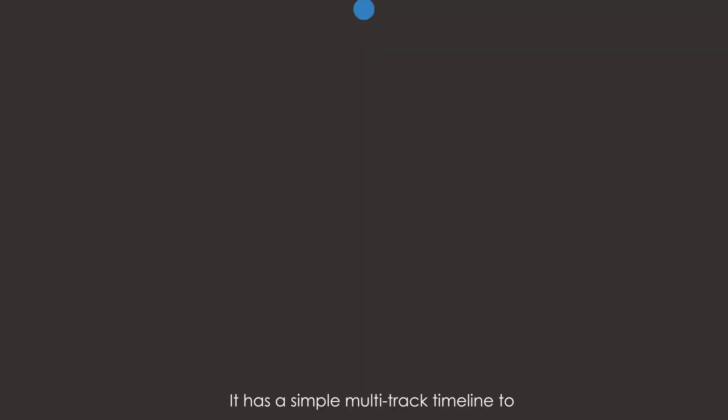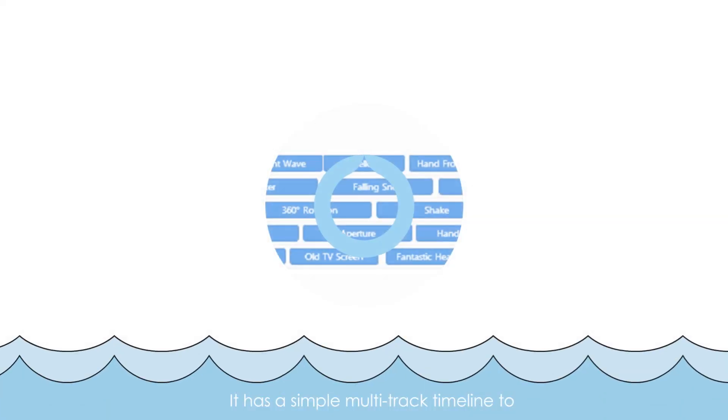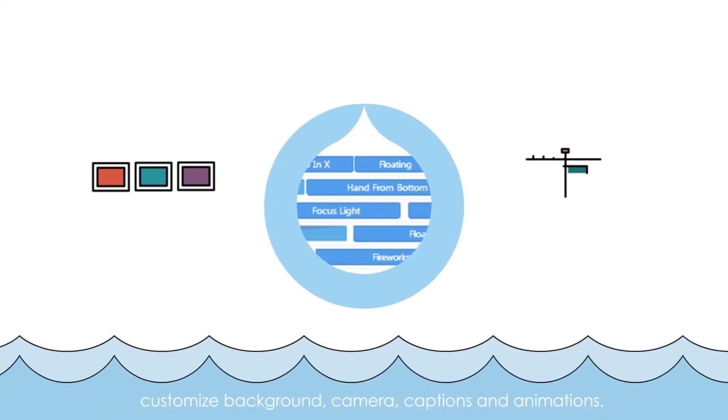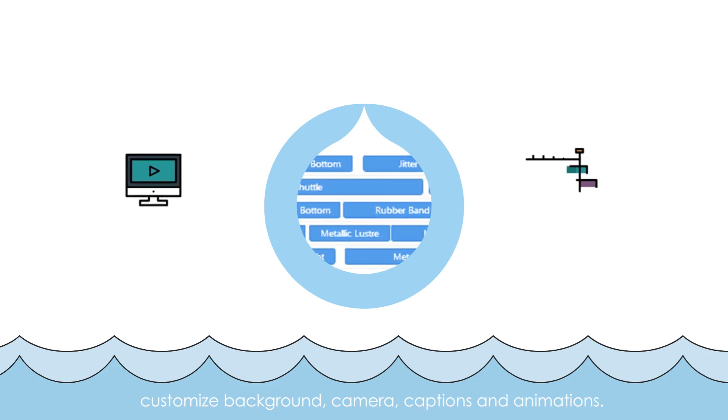It has a simple multi-track timeline to customize background, camera, captions, and animations.